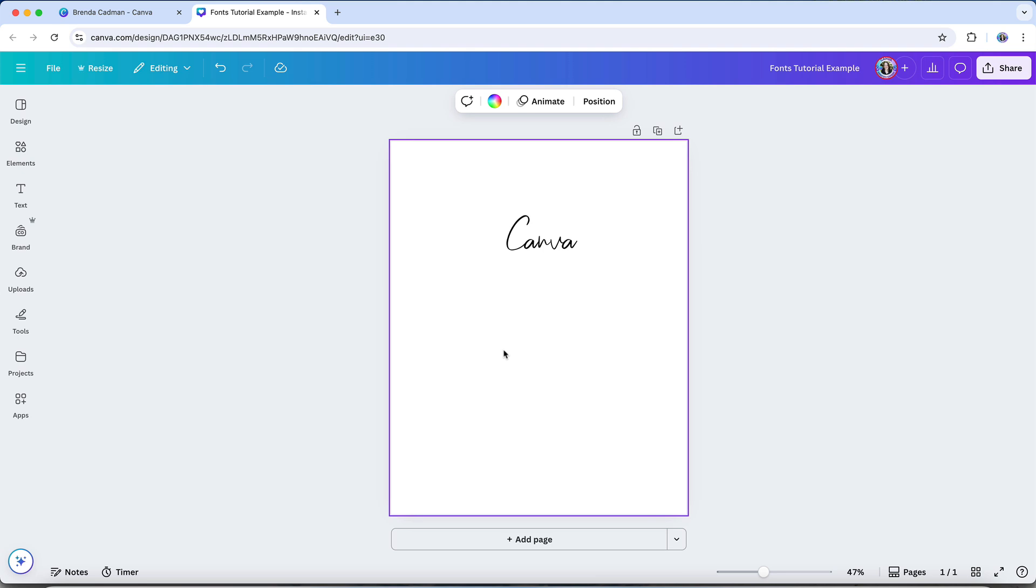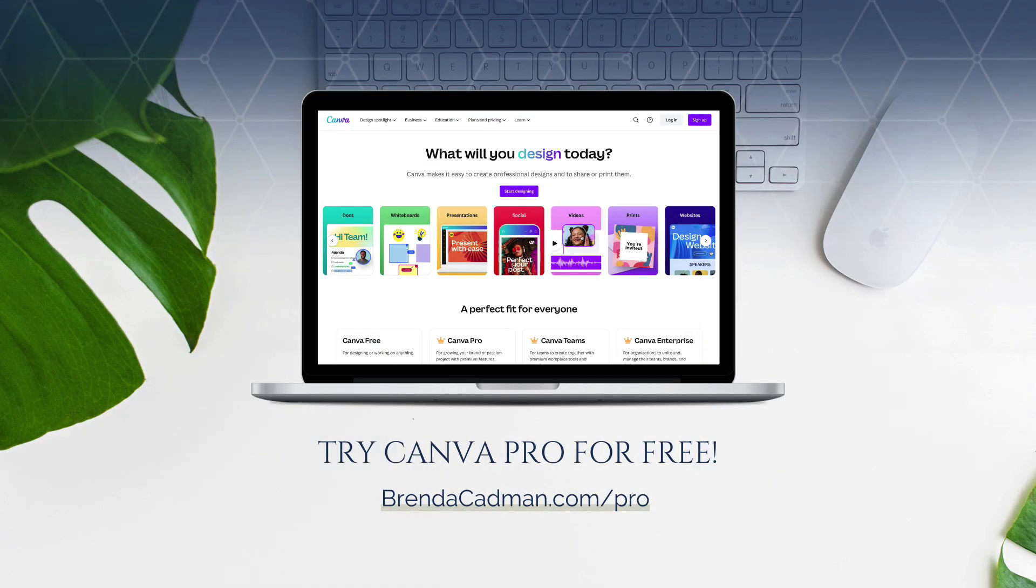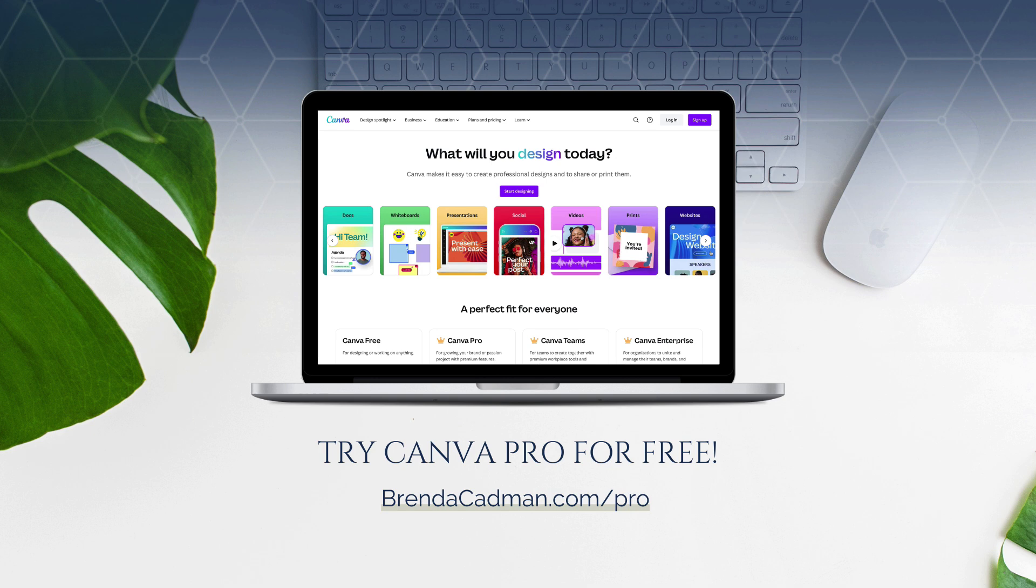Adding your own fonts gives you the flexibility to use the exact typefaces you want, whether you're maintaining brand consistency or bringing a specific creative idea to life. If you haven't yet upgraded to Canva Pro, I encourage you to give it a try. Learn more about how to get a free 30-day trial of Canva Pro at brendacadman.com/pro.